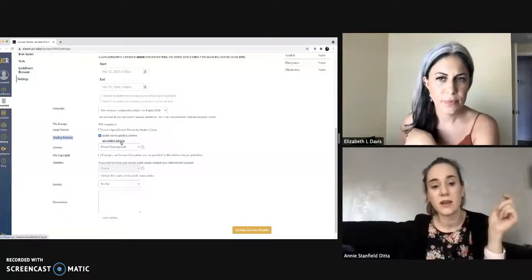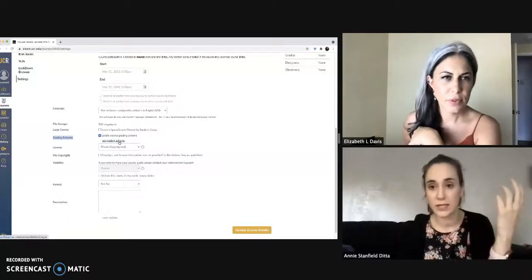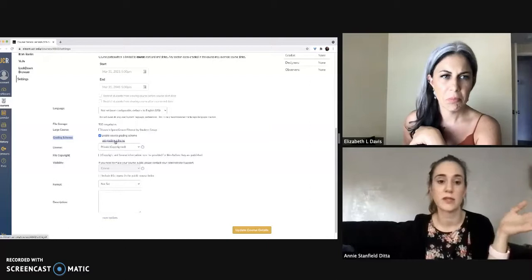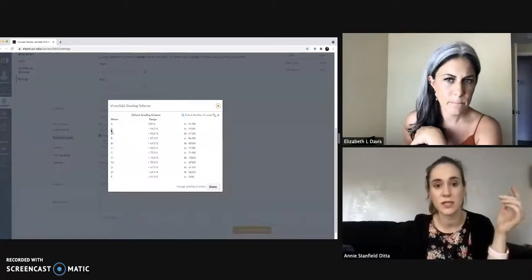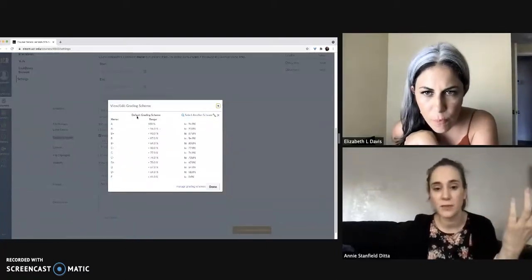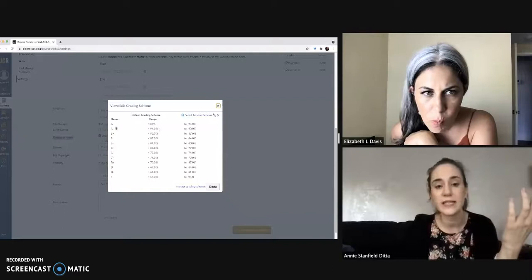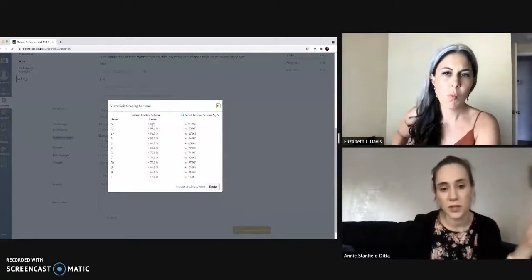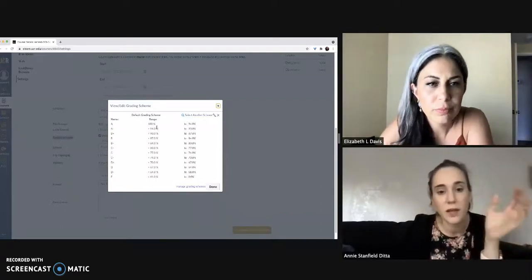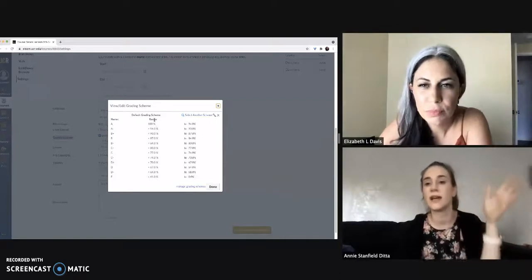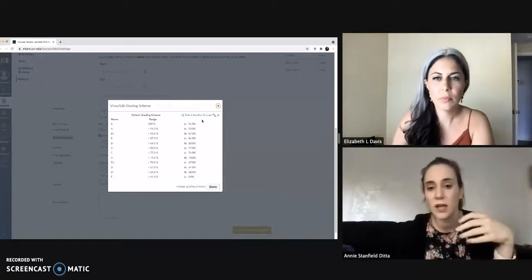And then you get the ability to set the grading scheme to whatever you want and whatever you've told students in the syllabus. So if you click that, you can see there is a pre-programmed grading scheme here with 102, anything to a 94, that's going to be an A and so on.